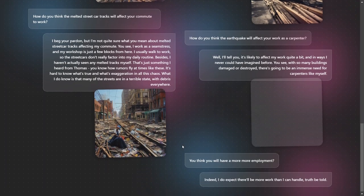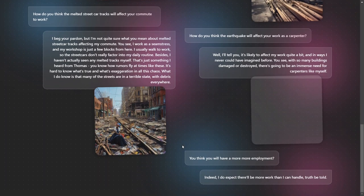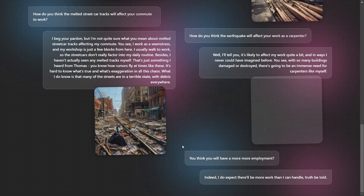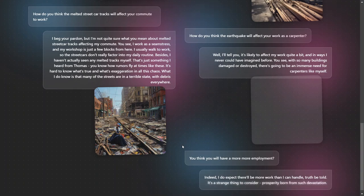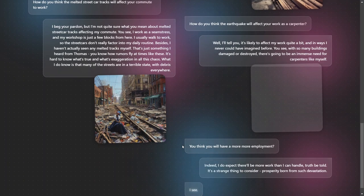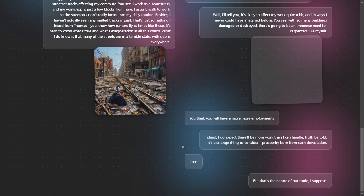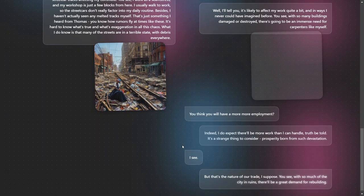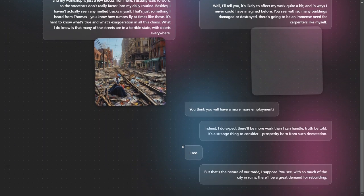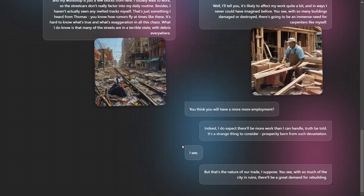Indeed, I do expect there'll be more work than I can handle, truth be told. It's a strange thing to consider—prosperity born from such devastation. But that's the nature of our trade, I suppose. You see, with so much of the city in ruins, there'll be a great demand for rebuilding.